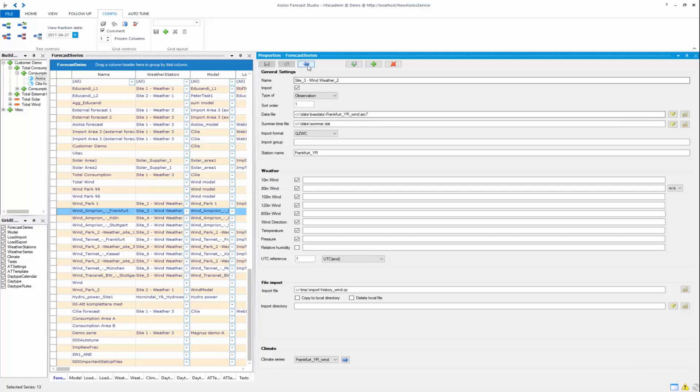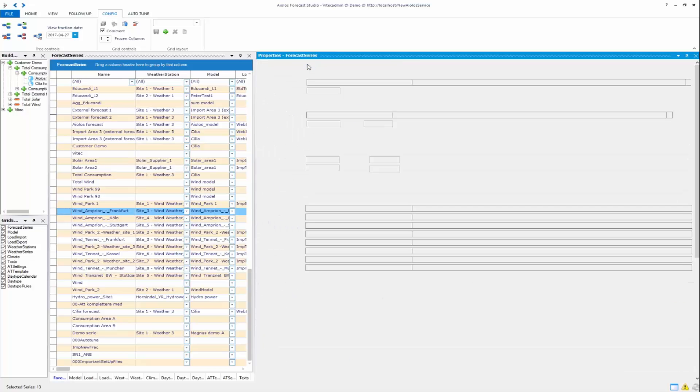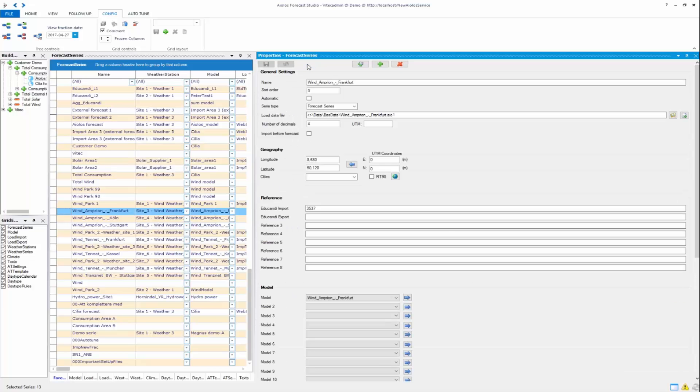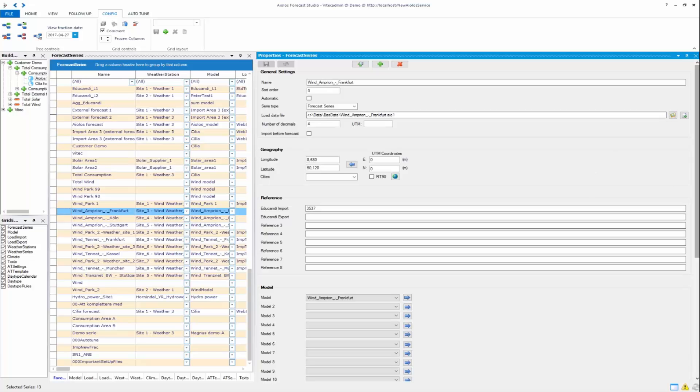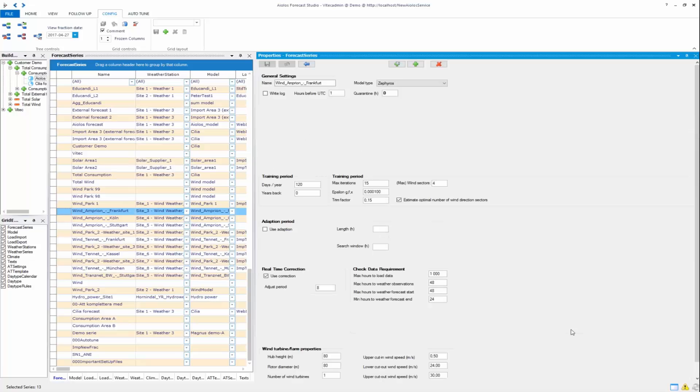It's a different type of weather than for the load forecast. If you're going to the model properties here, you have the SEPHIROS model, and you have the training period.